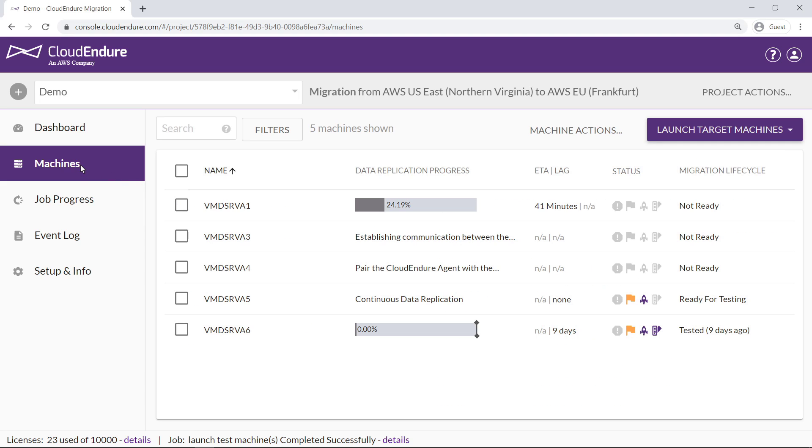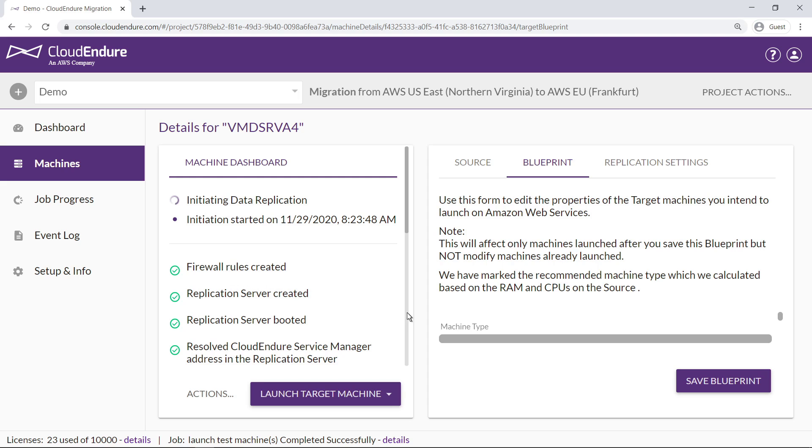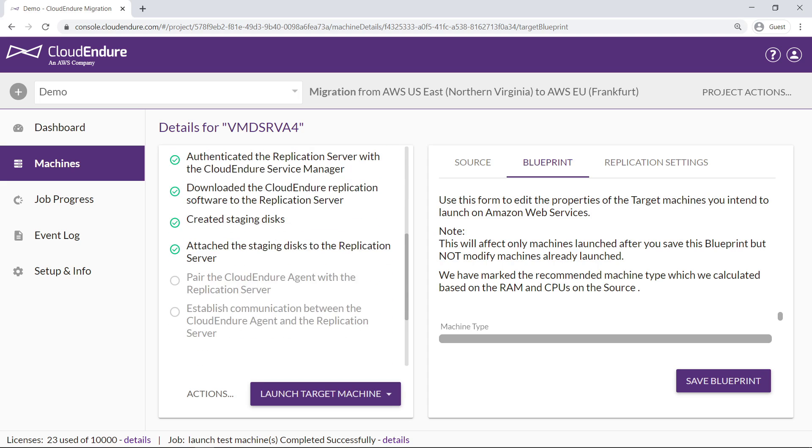Server 4 is in the process of pairing the CloudEndure agent with the replication server, but appears to be stuck on that step. Let's take a closer look. We can see the steps that have completed successfully. Authenticating the replication server with CloudEndure Service Manager occurs over TCP port 443, while pairing the CloudEndure agent with the replication server occurs over TCP port 1500. Based on where the process is stuck, the issue seems to be with TCP port 1500.